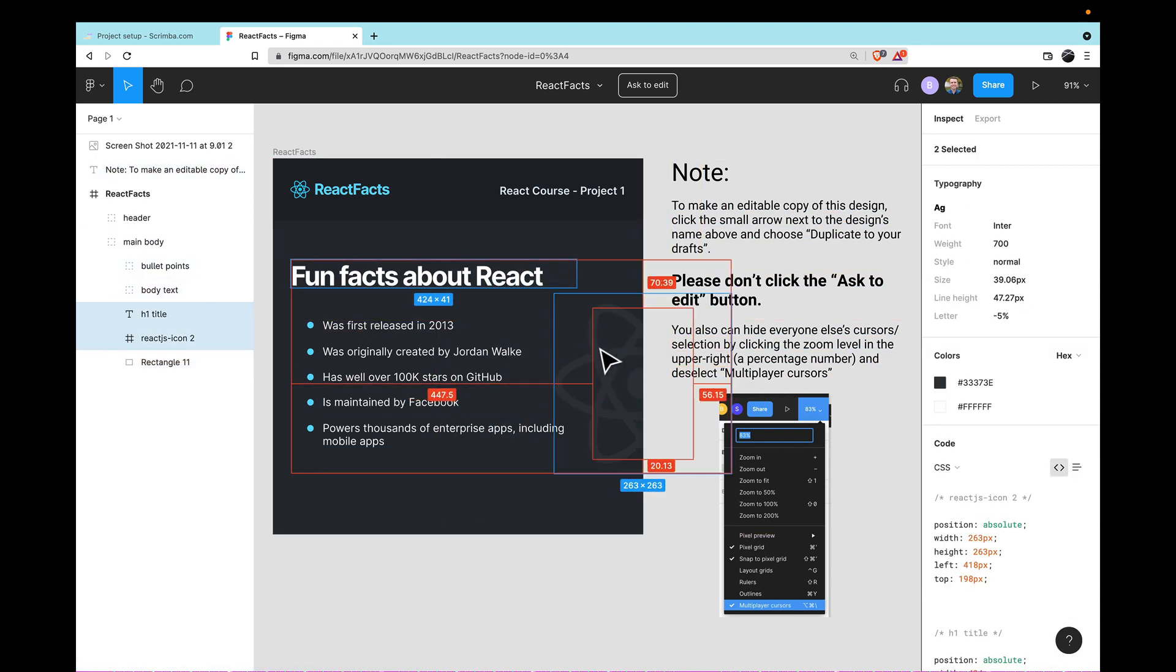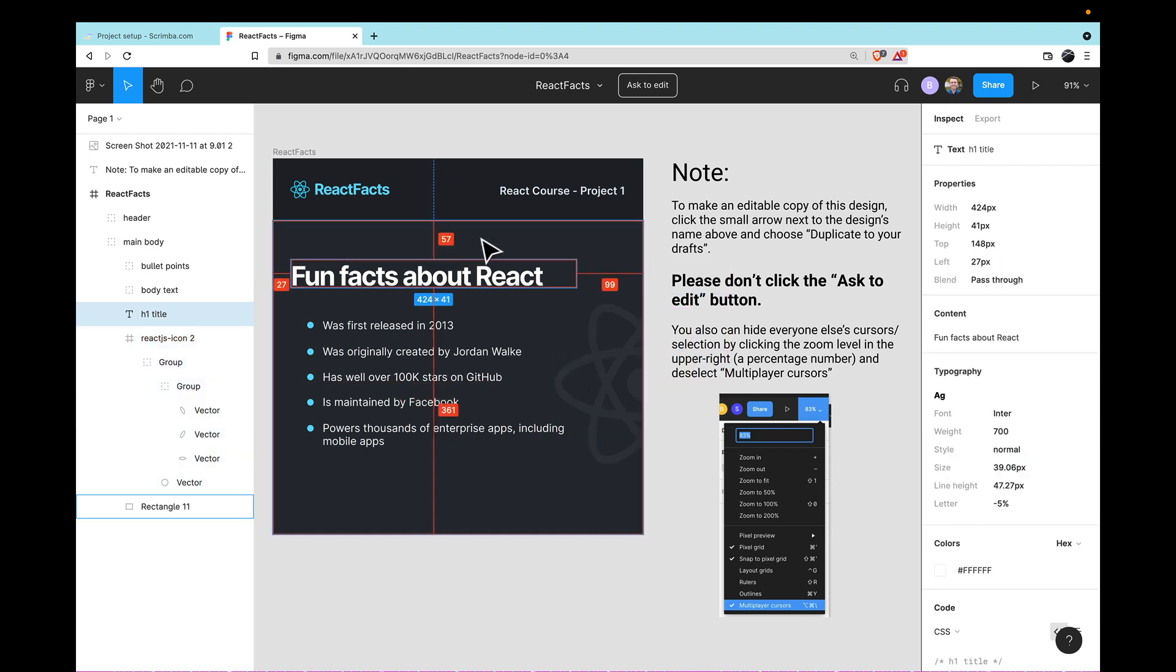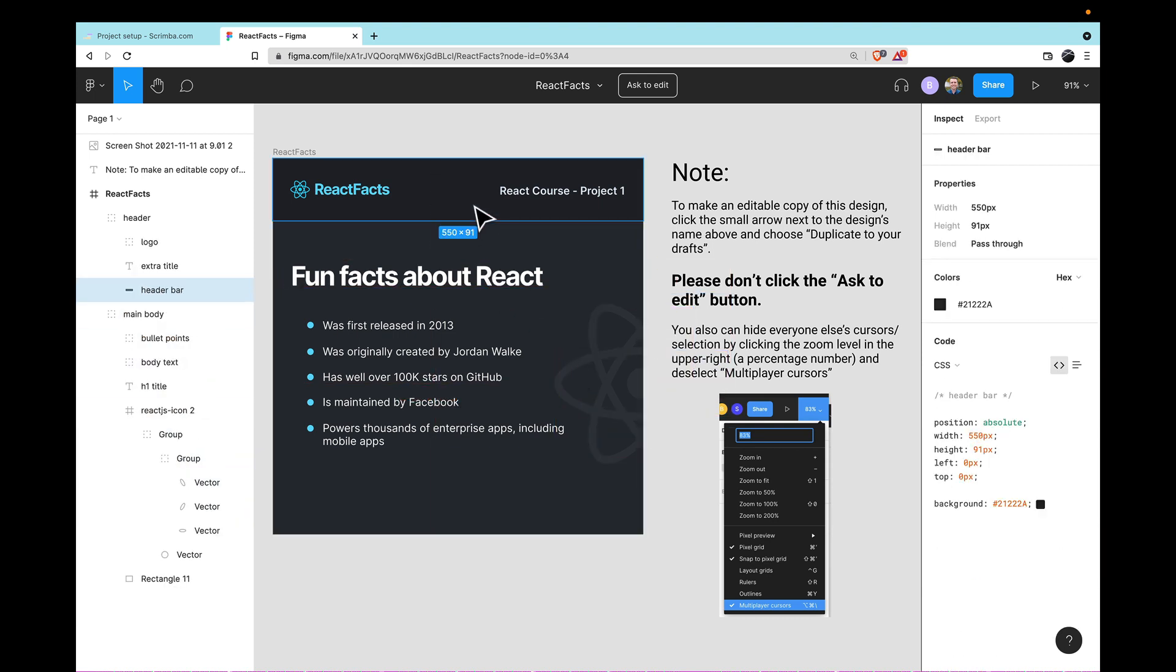I personally find this view-only mode a lot easier to use as a developer, because then I don't have to worry that if I click somewhere and start dragging that I'm actually going to be breaking anything. Instead, all I have is the ability to inspect the elements that are on the page. So don't bother to click this Ask to Edit button because I'm just going to ignore any requests that come in.